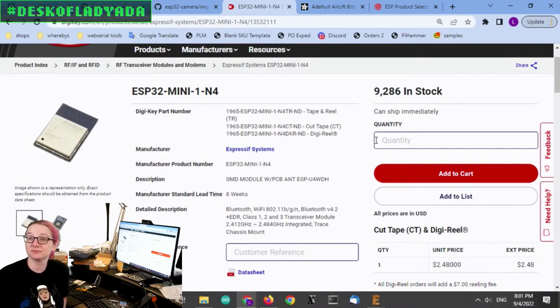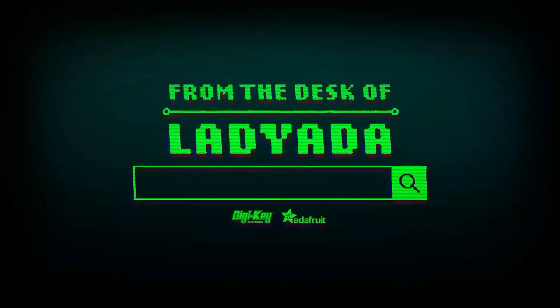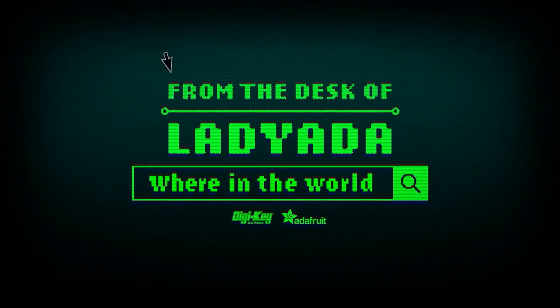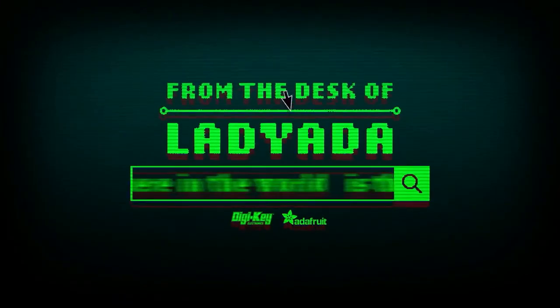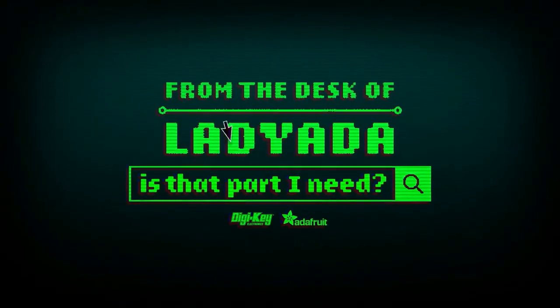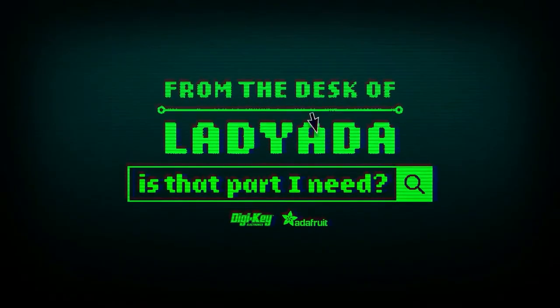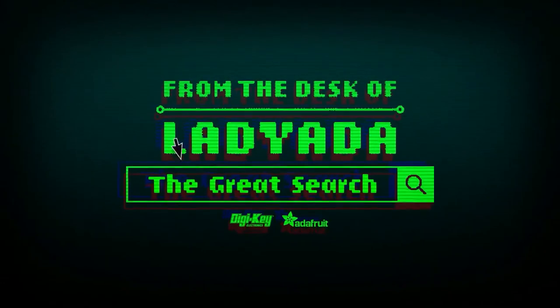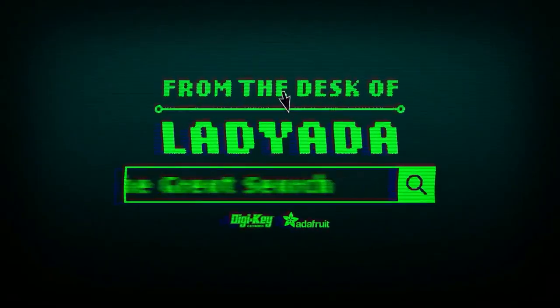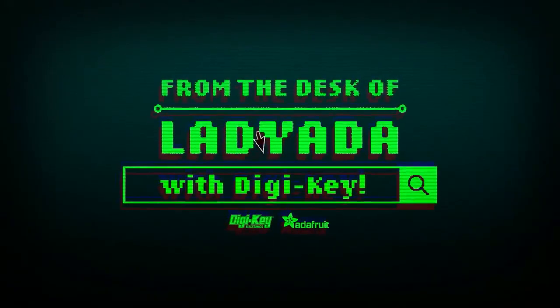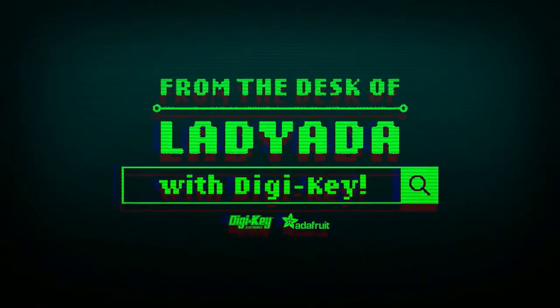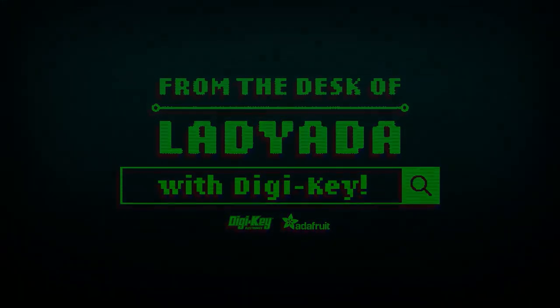And that's a great search. Where in the world is that part I need? The Great Search with DigiKey.